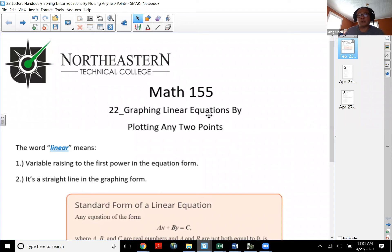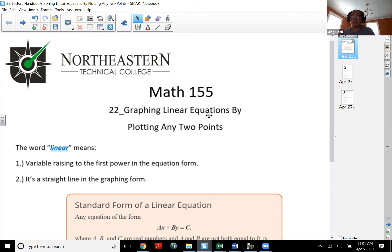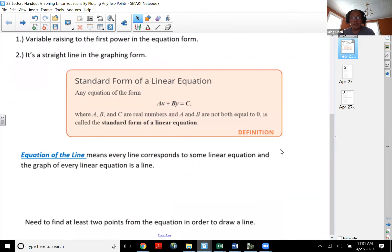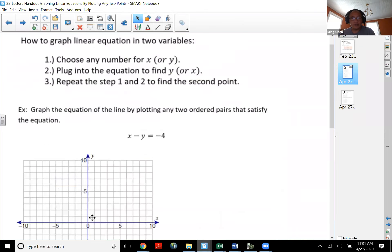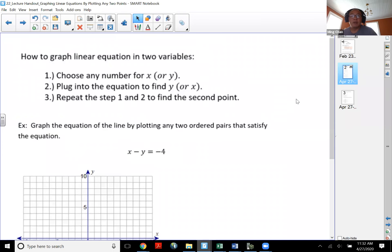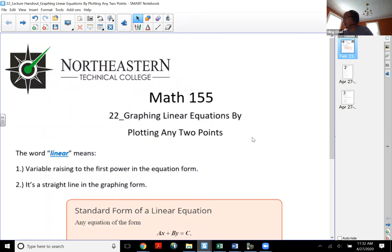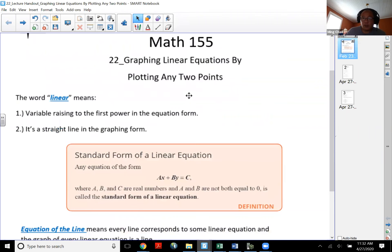Let's take a look at topic number 22: graphing linear equations by plotting any two points. In the previous video, we talked about how to plot points. Always start from the origin. The x value tells us to go right or left, and the y value tells me to go up or down. We have to plot at least two points in order to draw an equation of the line. There are three ways to graph a linear equation; the first one is called plotting any two points.